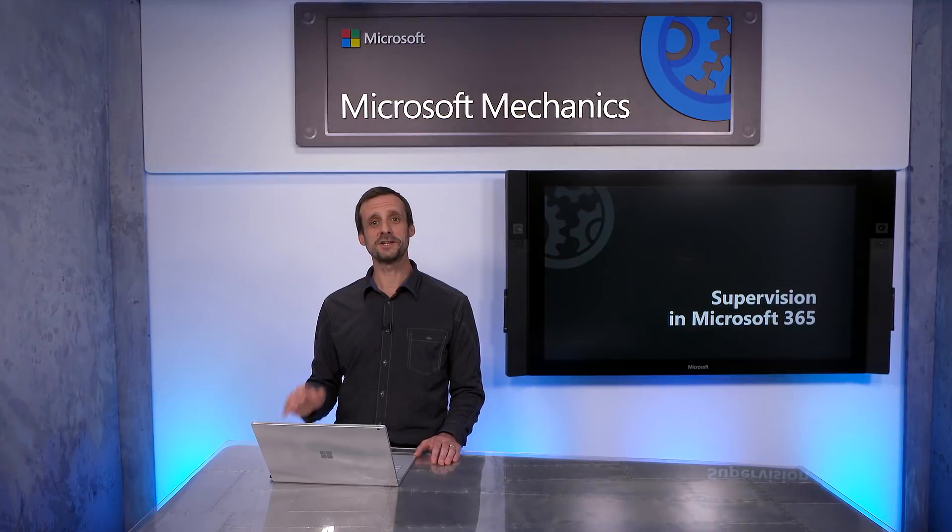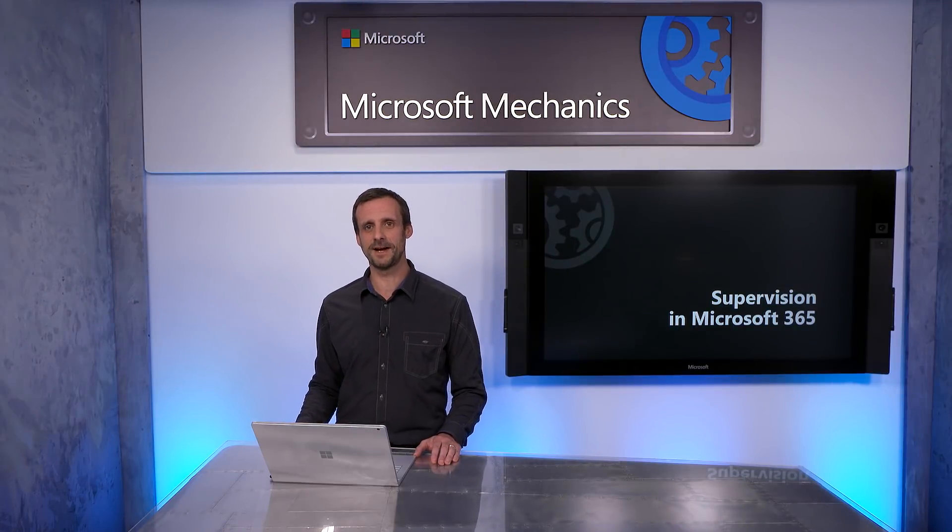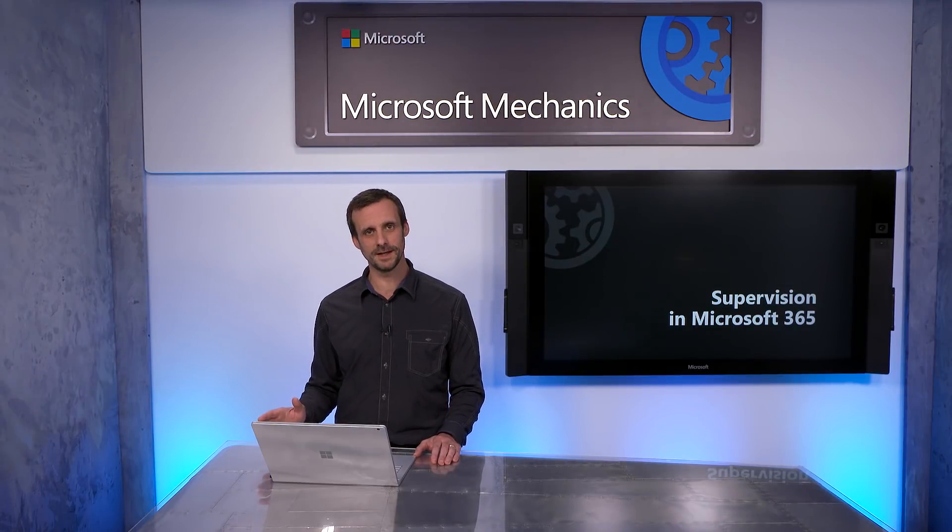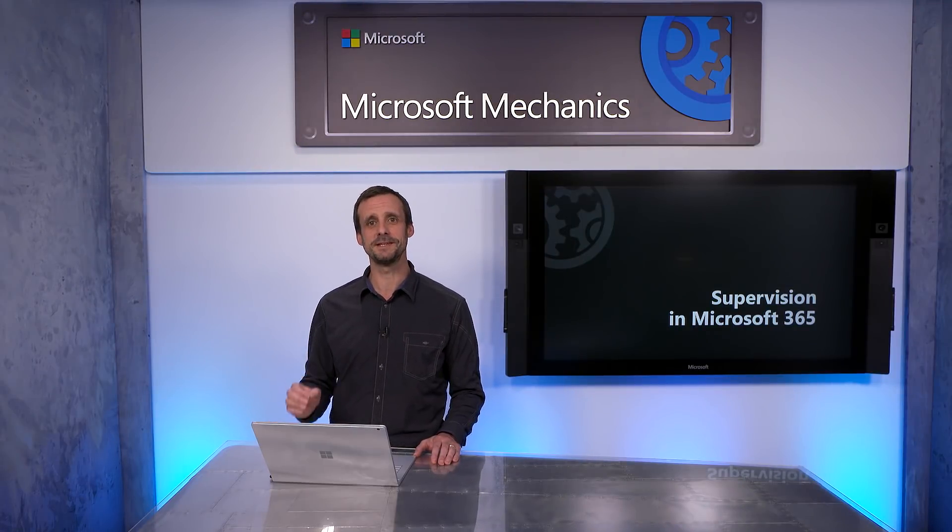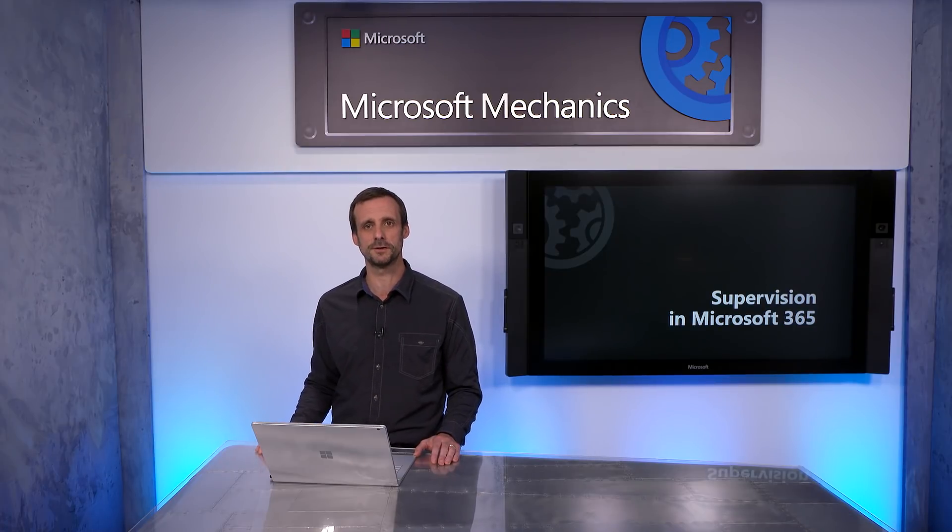The supervision capabilities of Microsoft 365 are available today. And we've seen by just notifying users and having the supervision capabilities turned on in your environment can act as a deterrent to inappropriate behavior while giving you insights into communication trends.